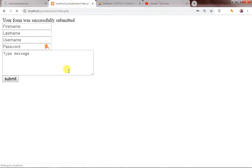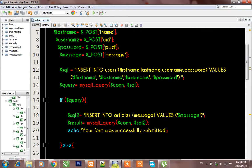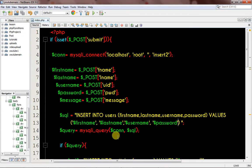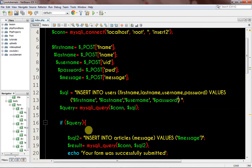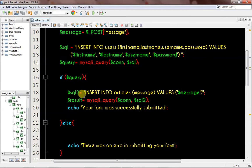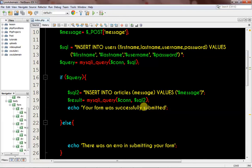Everything is working perfectly as it should. Thank you very much for watching this tutorial. It's really that simple — you run the first query, use the if statement to check if it's true, and then run the second query. Please subscribe to my YouTube channel, share this tutorial, and if you want me to do any tutorial for you, leave a comment and I'll check it out.